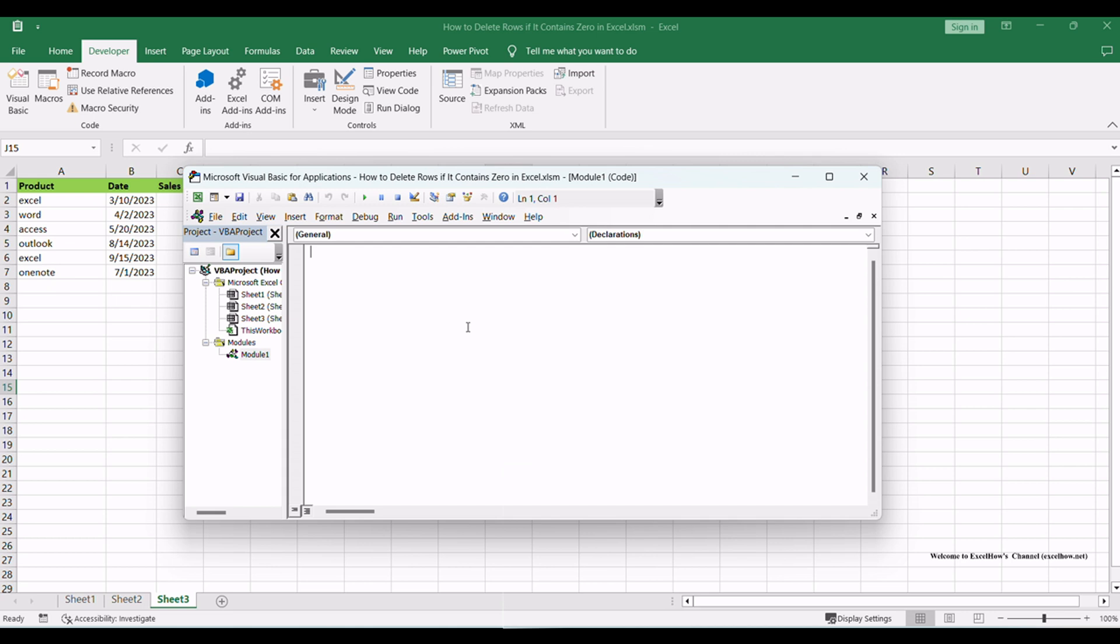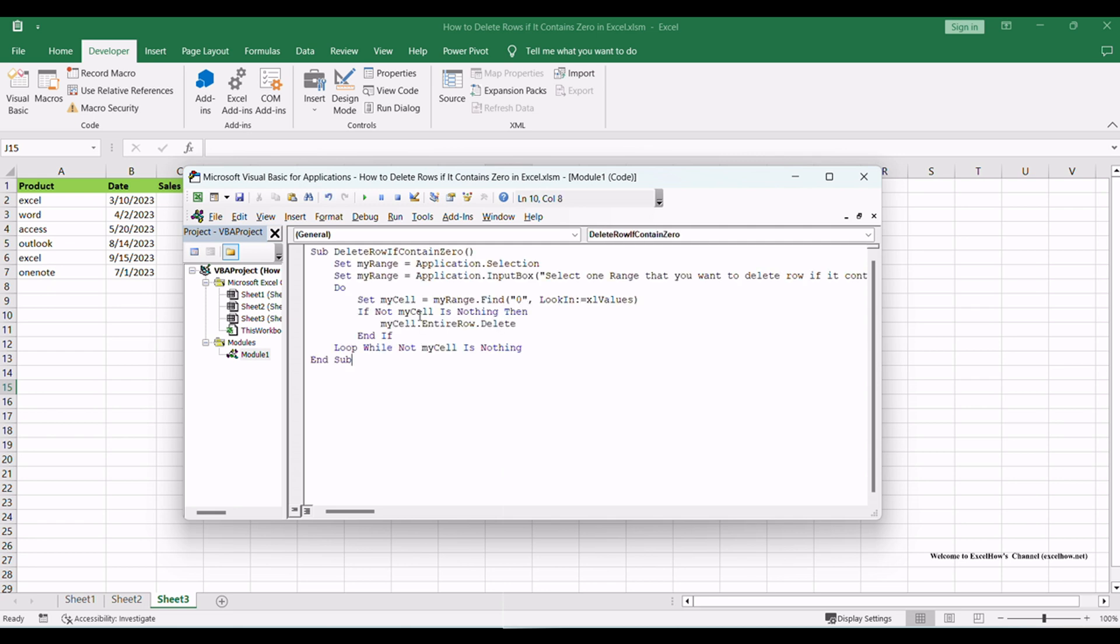Now, copy the provided VBA macro code from the tutorial and paste it into the Code window of the new module. The VBA macro code should look like this.